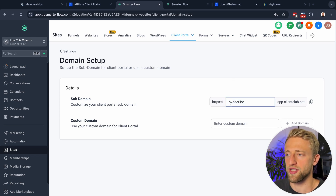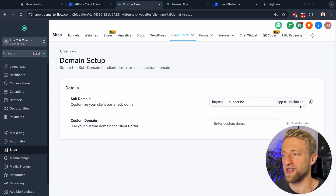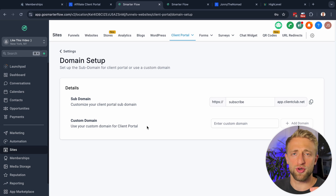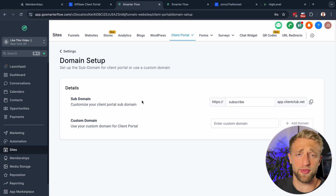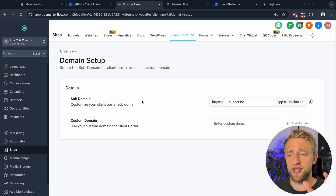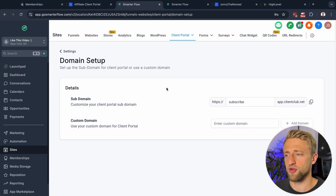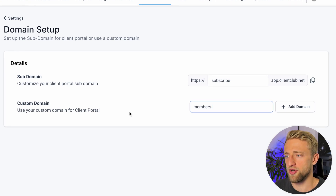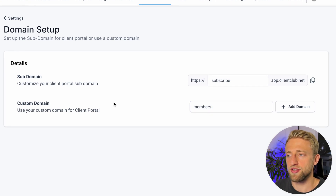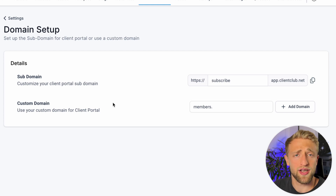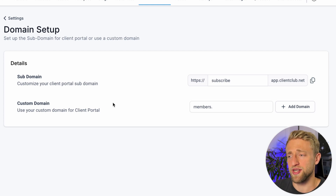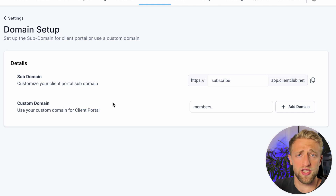Under Domain Setup is where I changed the link and URL of this client portal — I called it subscribe.app.clienthub.net. If you want a completely custom domain, my own client portal domain is members.gosmarterflow.com. You can set up something like members.yourdomain.com, community.yourdomain.com, or clients.yourdomain.com.